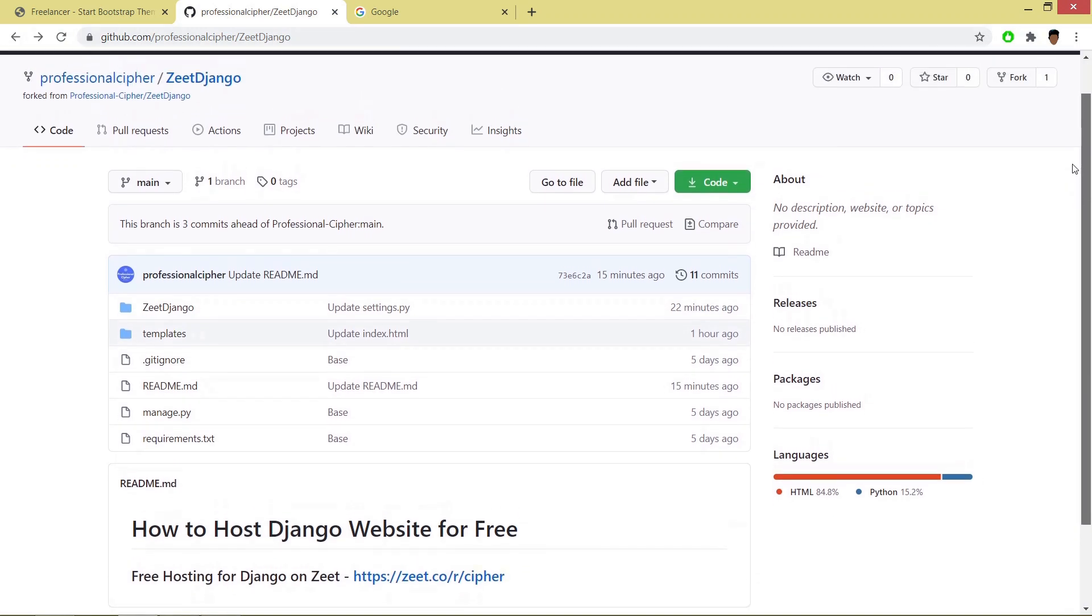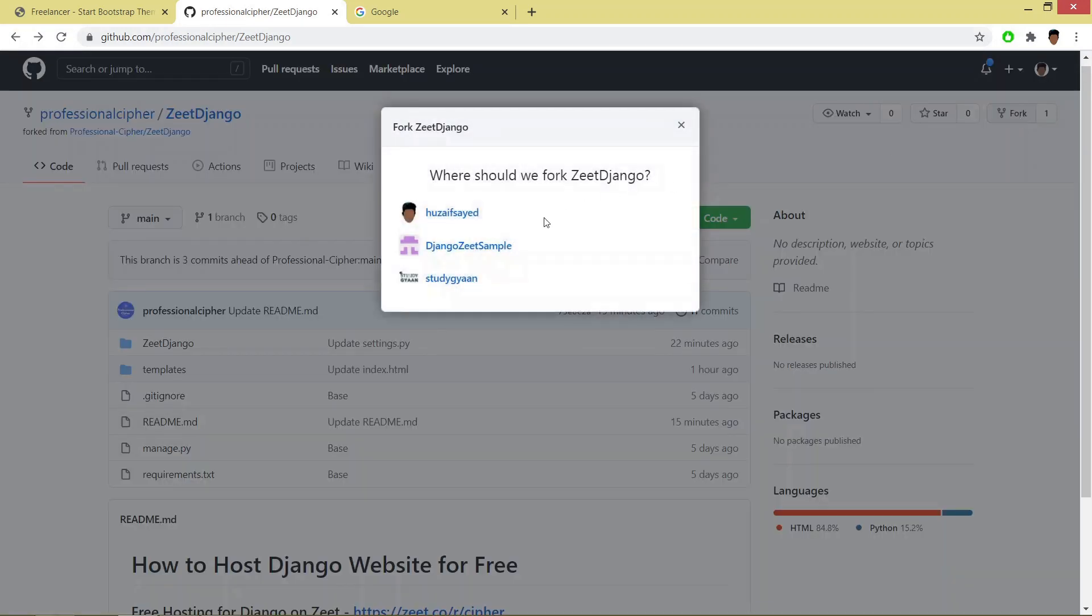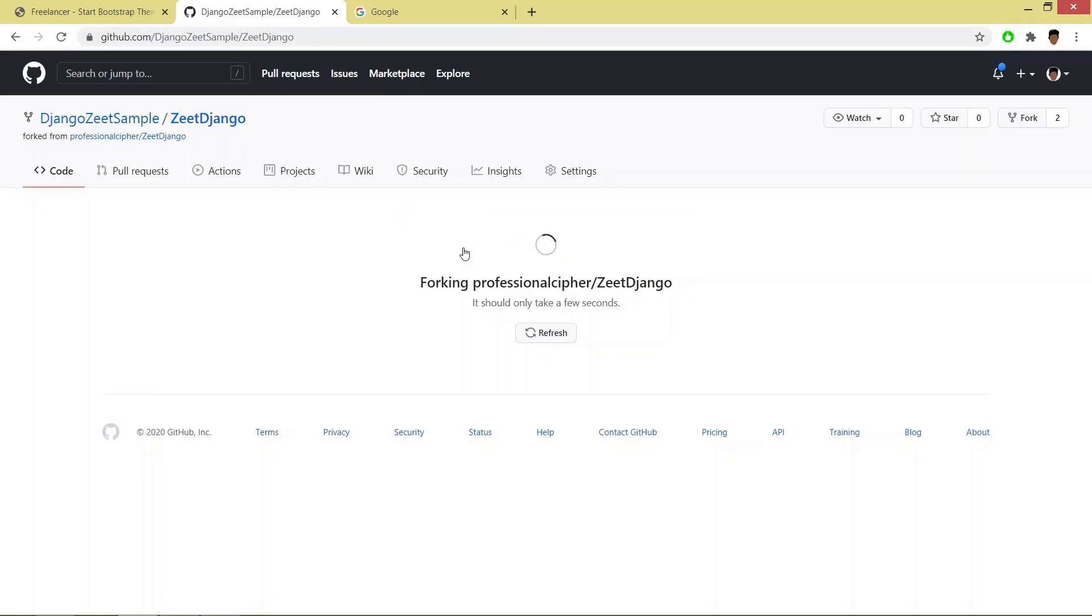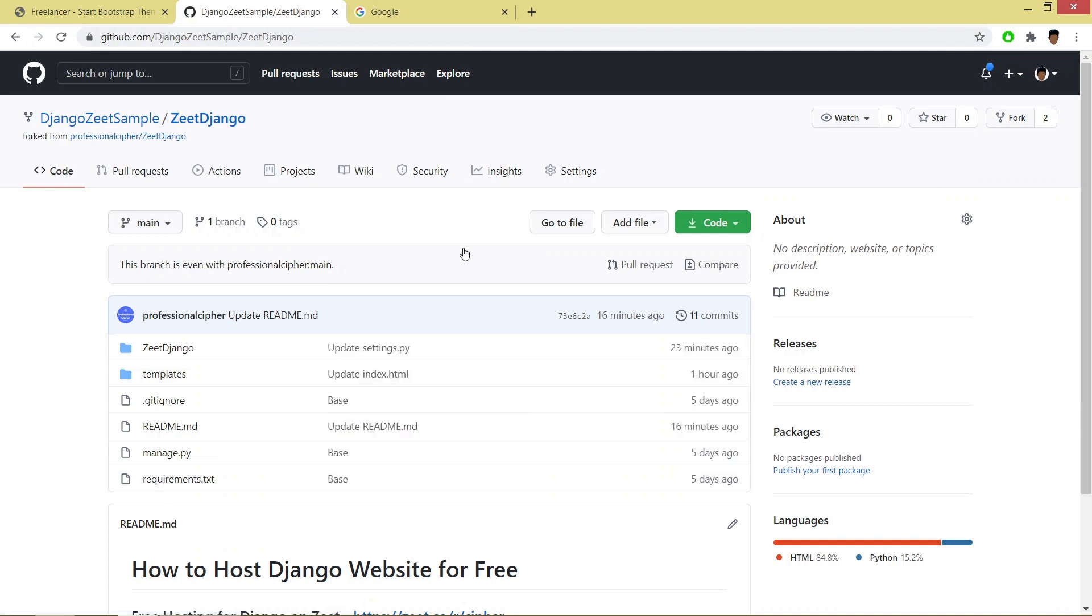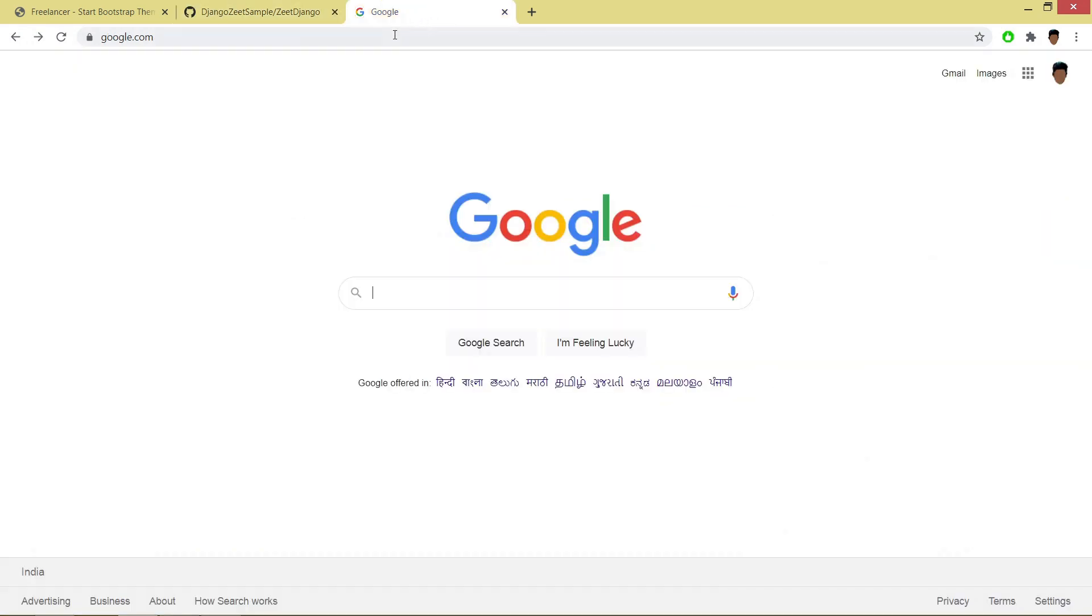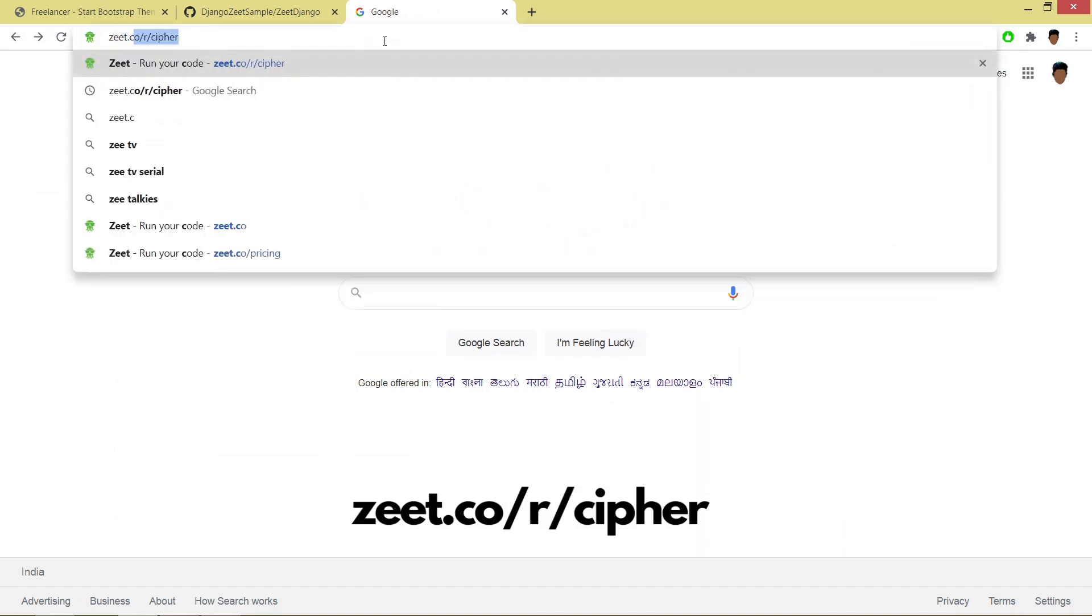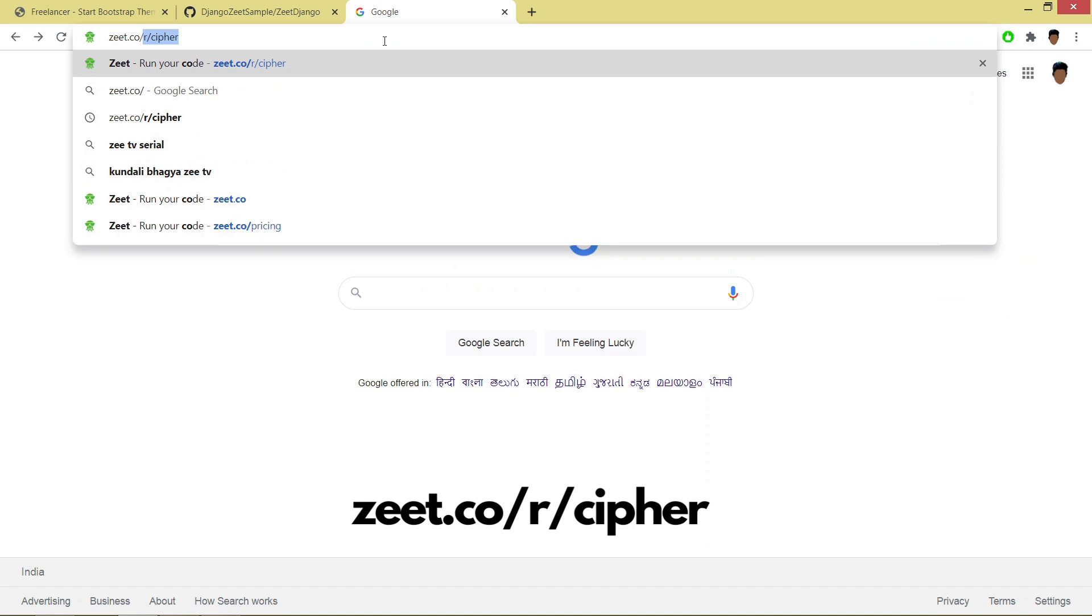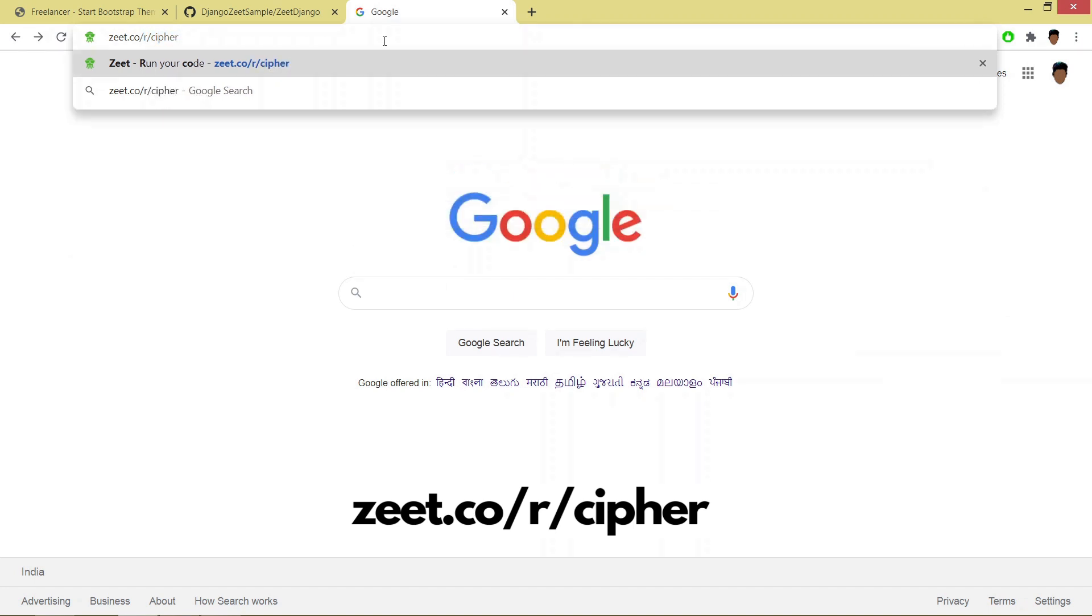So right now I will be forking this project. Once the project has been forked, you have to open a new tab and you have to go to this URL zeet.co/r/cypher and hit enter.